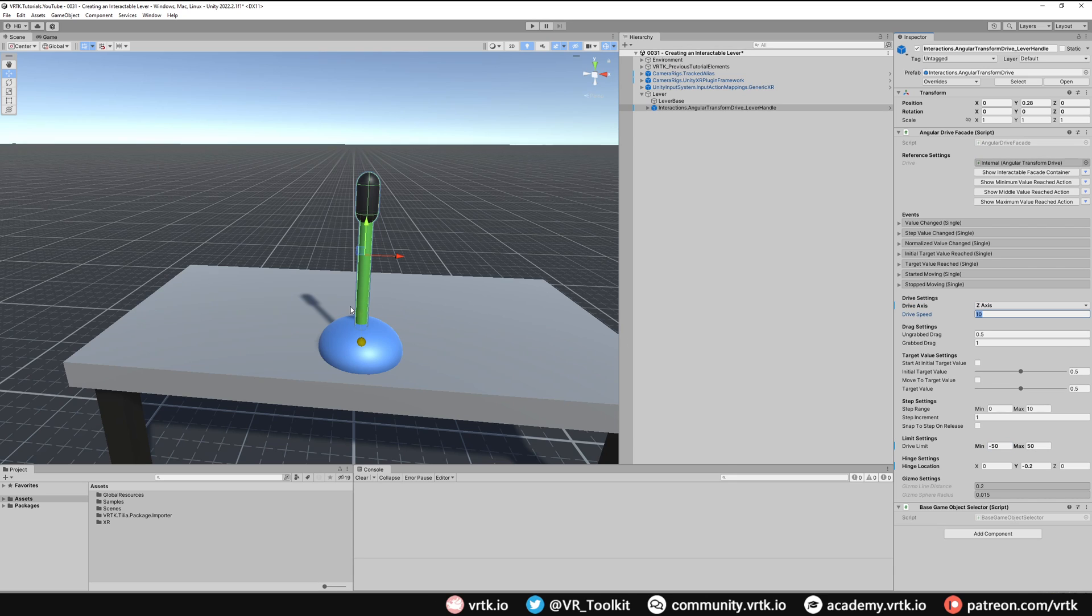And finally what we're going to do with this lever is when we release it anywhere near a certain end point we want it to snap to that end point. I'm going to have three positions on this lever. I'm going to have this off position, a central position and an on position.